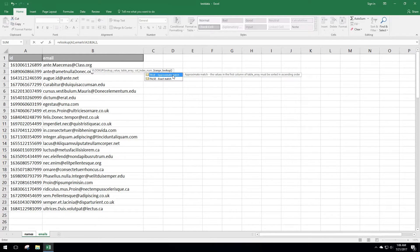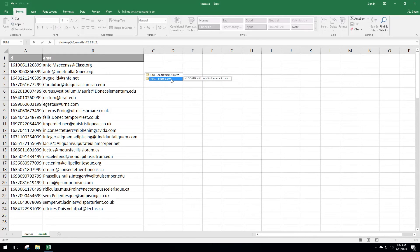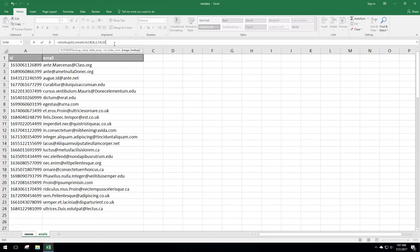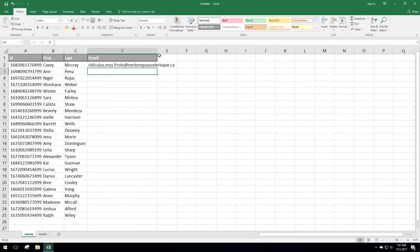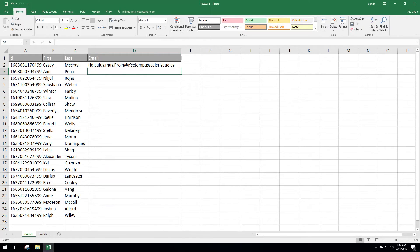Now it wants to know if you want an approximate match or an exact match. I want an exact match, because if it doesn't match I don't want any result — I'd rather it just say NA. I actually left one entry out intentionally so we'll see that happen. We'll go ahead and type false, close the parentheses, and hit Enter. You can see it returned the email address from the other sheet with that formula.